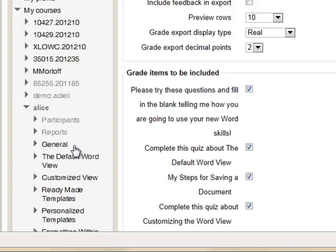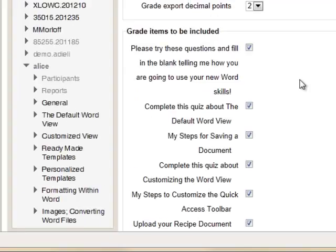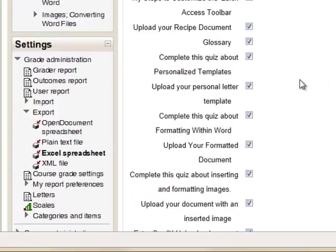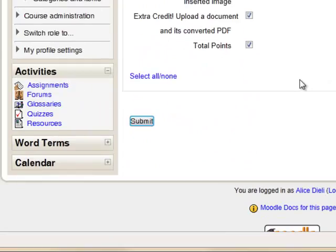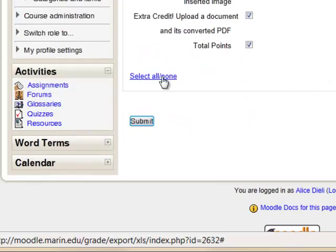Since we are creating simply a roster for attendance in the classroom, we can scroll to the bottom of the page, select None, and choose Submit.